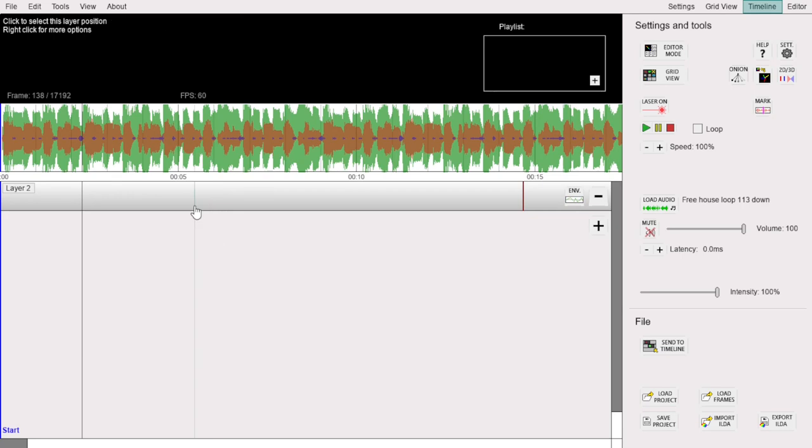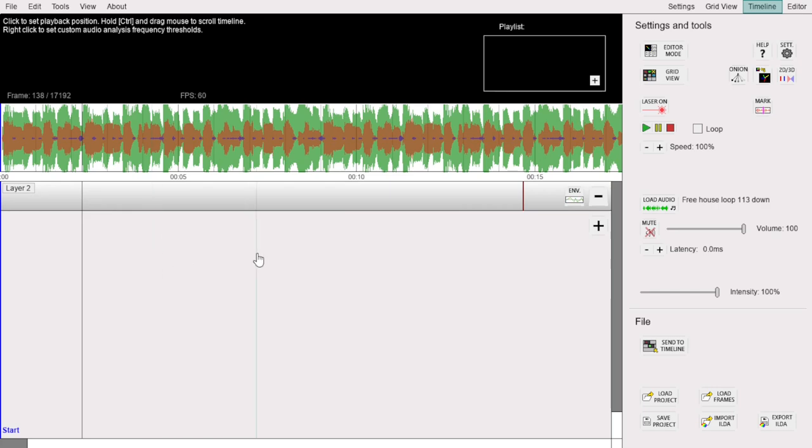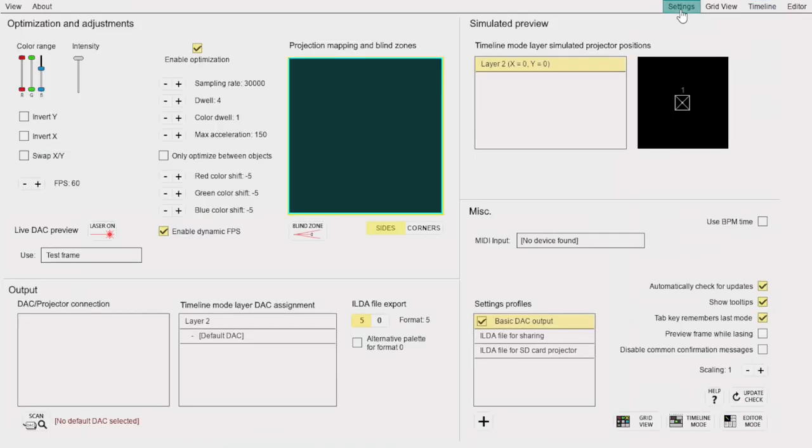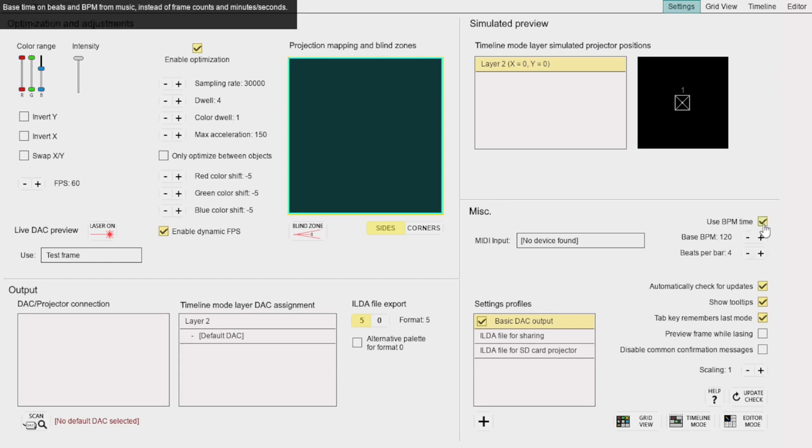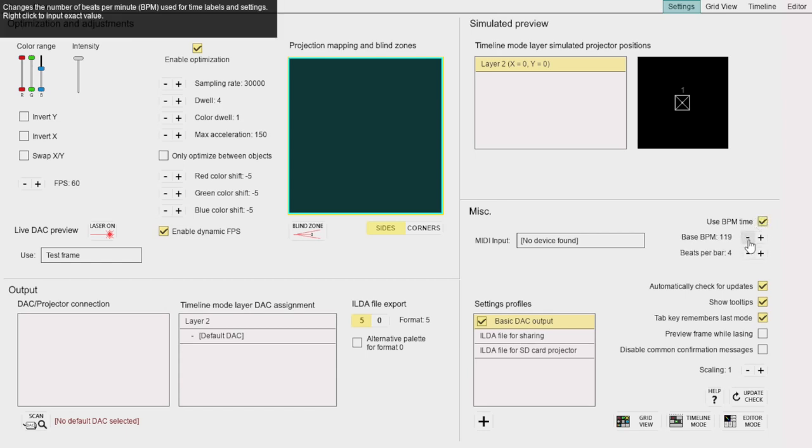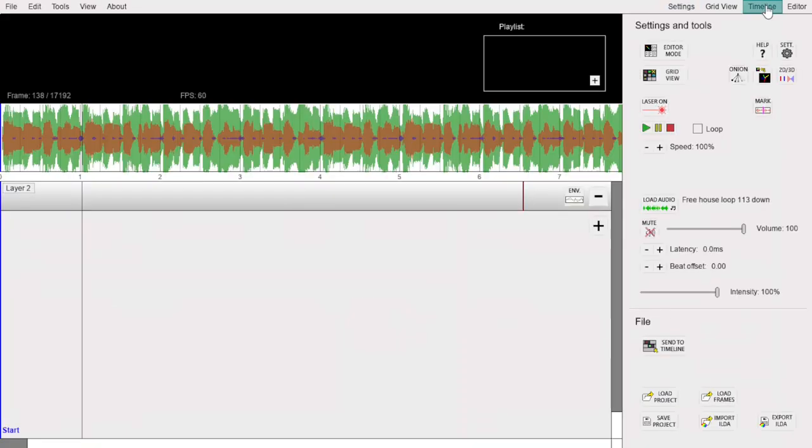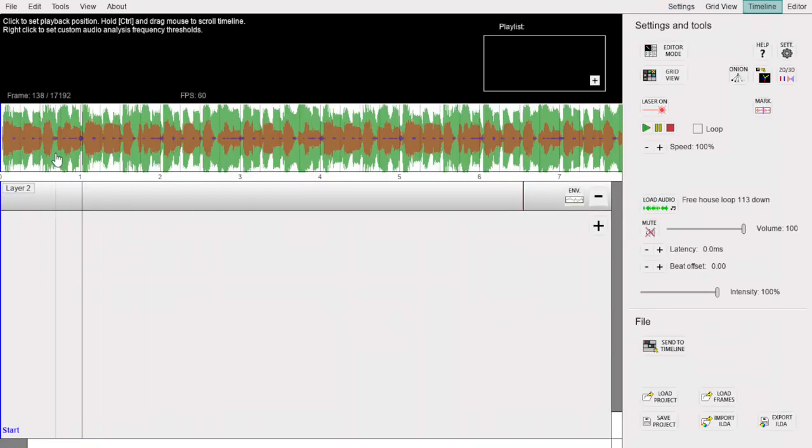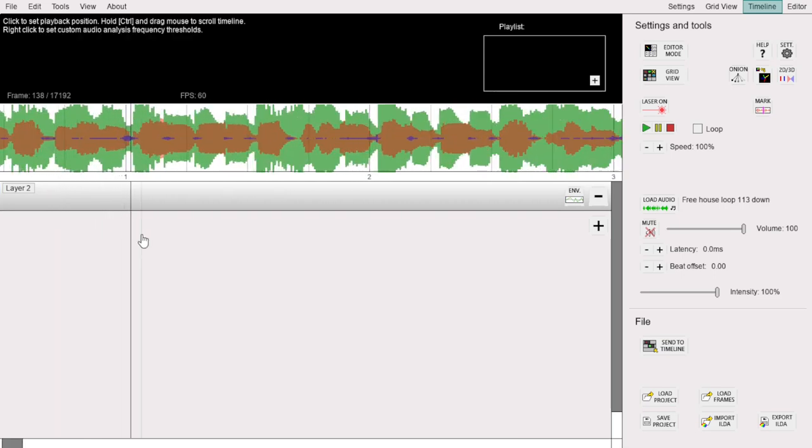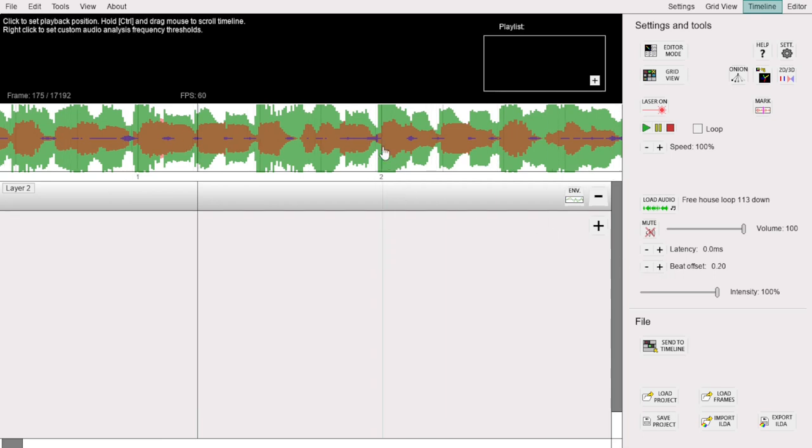By the way, right now the timeline is measured in real time, minutes and seconds. But if you have music, you might want to switch to beat-based timing. To do this, go to the Settings window and check Use BPM Time. Then, match the BPM settings below to your music. The sample we loaded is 107 BPM. If we go back to the timeline, you see that the timeline labels now represent number of bars and beats. If the beats don't match the audio, you can shift it left or right by adjusting this Beat Offset setting. There, now it looks perfect.